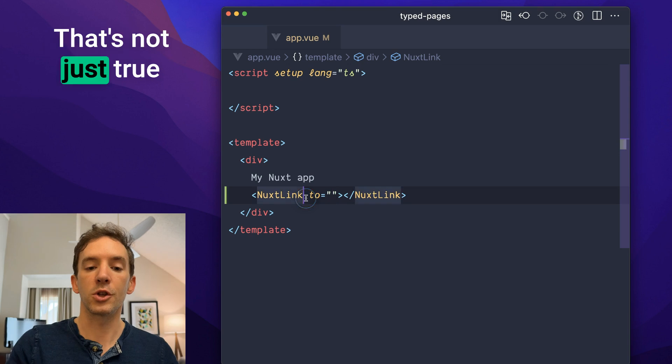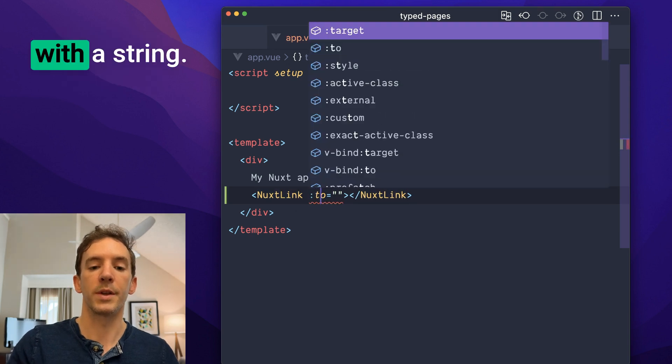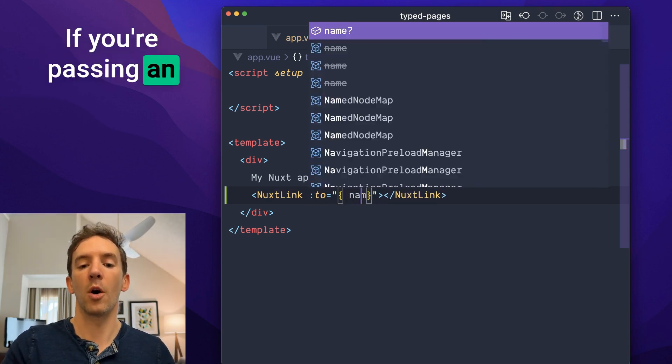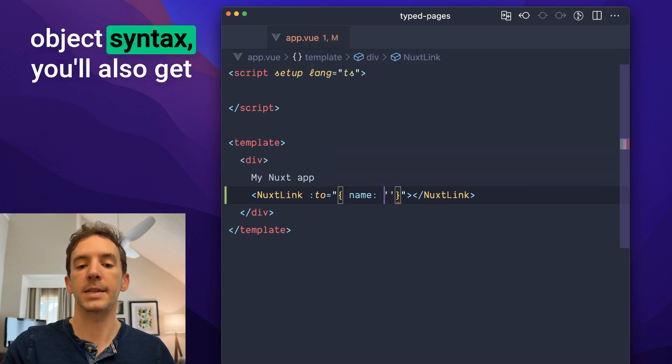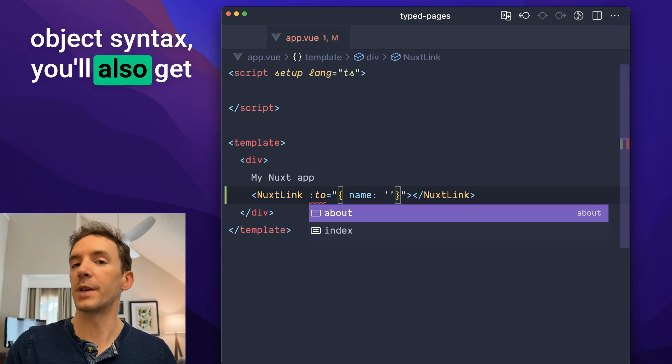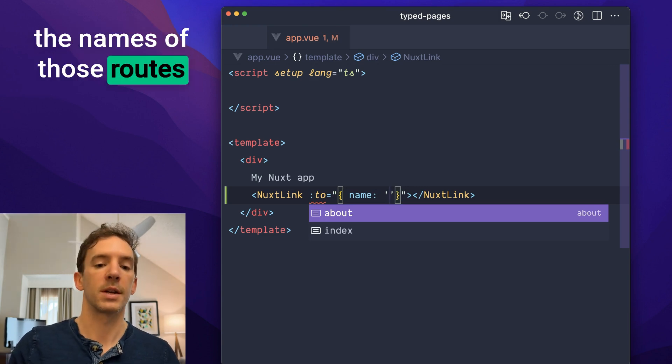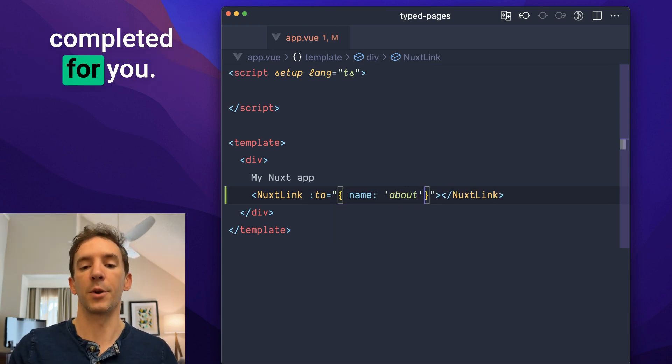That's not just true with a string. If you're passing an object syntax, you'll also get the names of those routes completed for you.